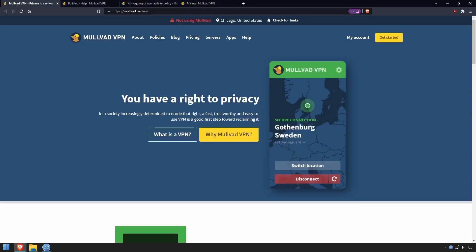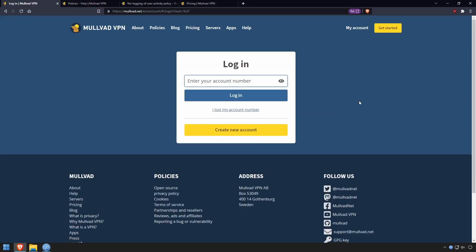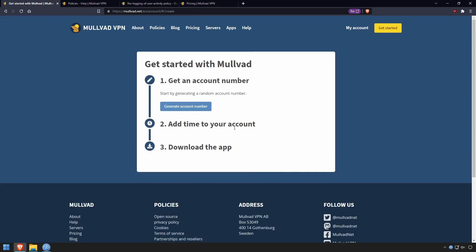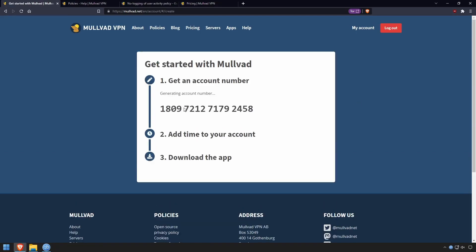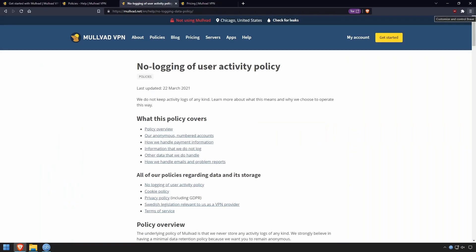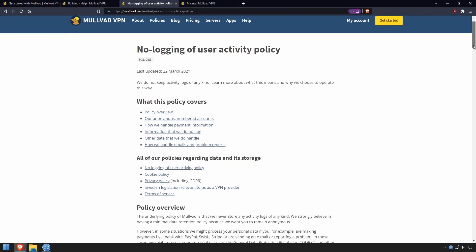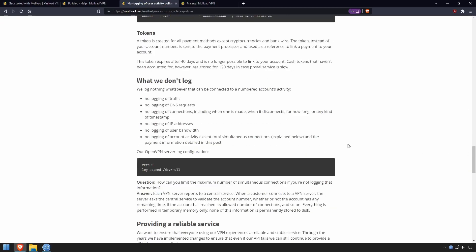As mentioned earlier, Mullvad requires no email to create an account. Instead, it generates an account number which you use to log in. Mullvad also doesn't log user activity — this includes things like your IP address, your traffic, and DNS requests, as shown here.